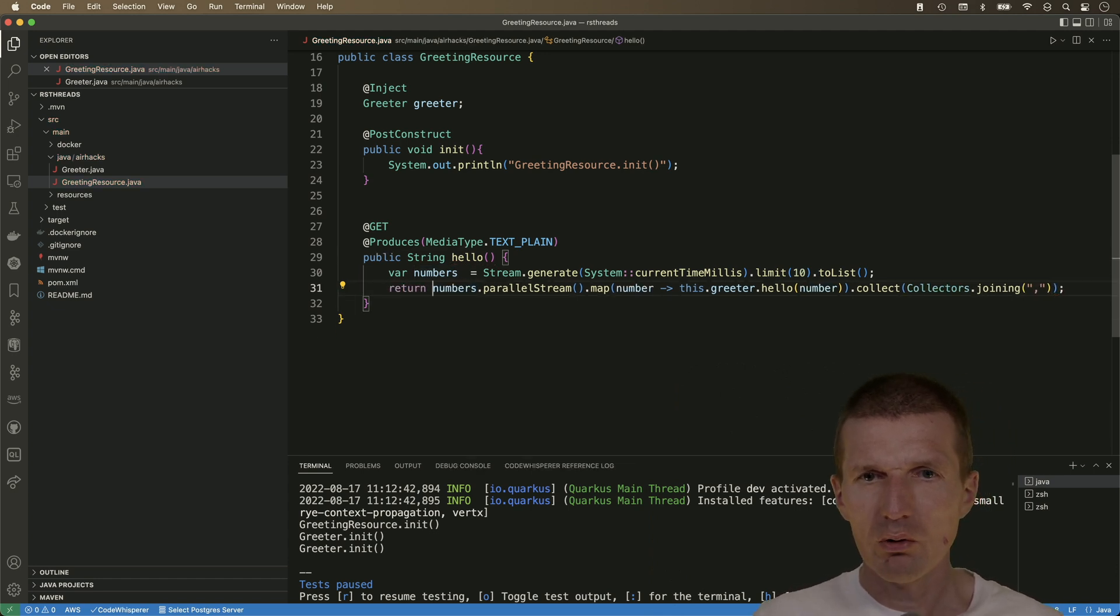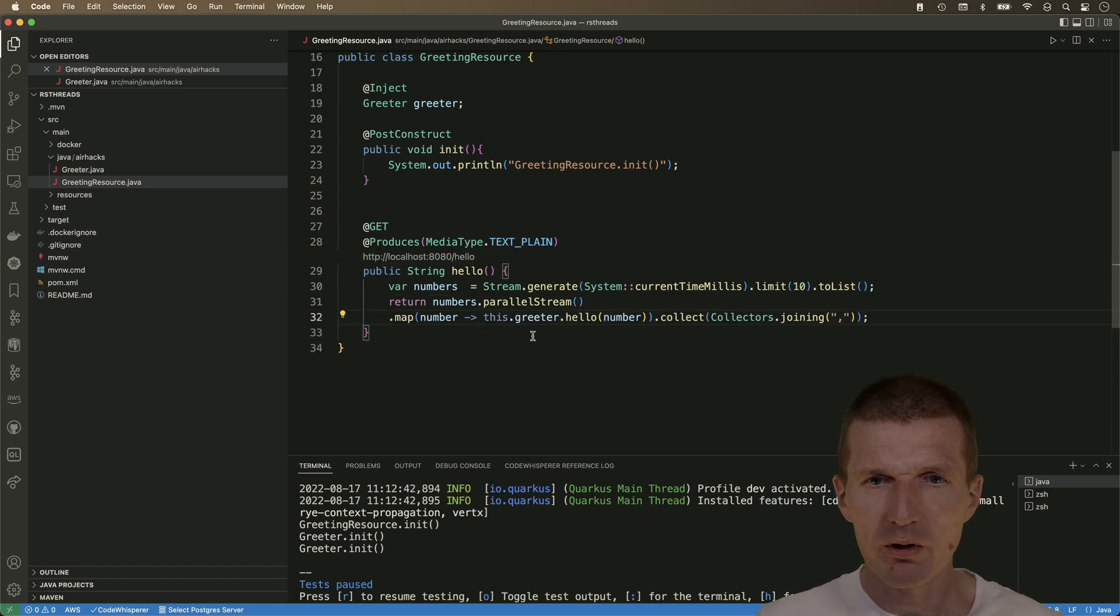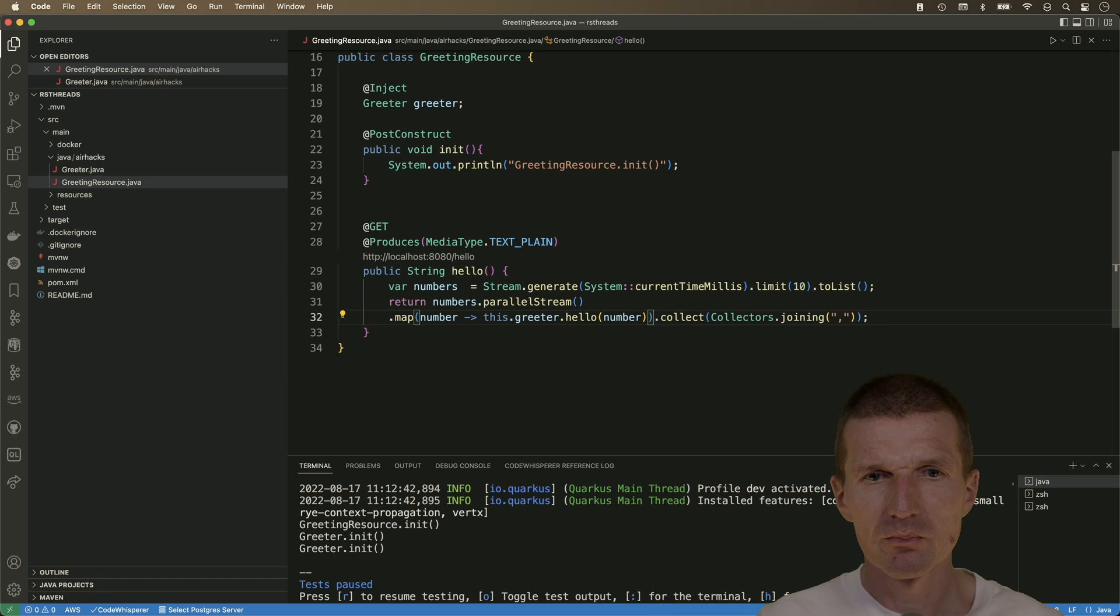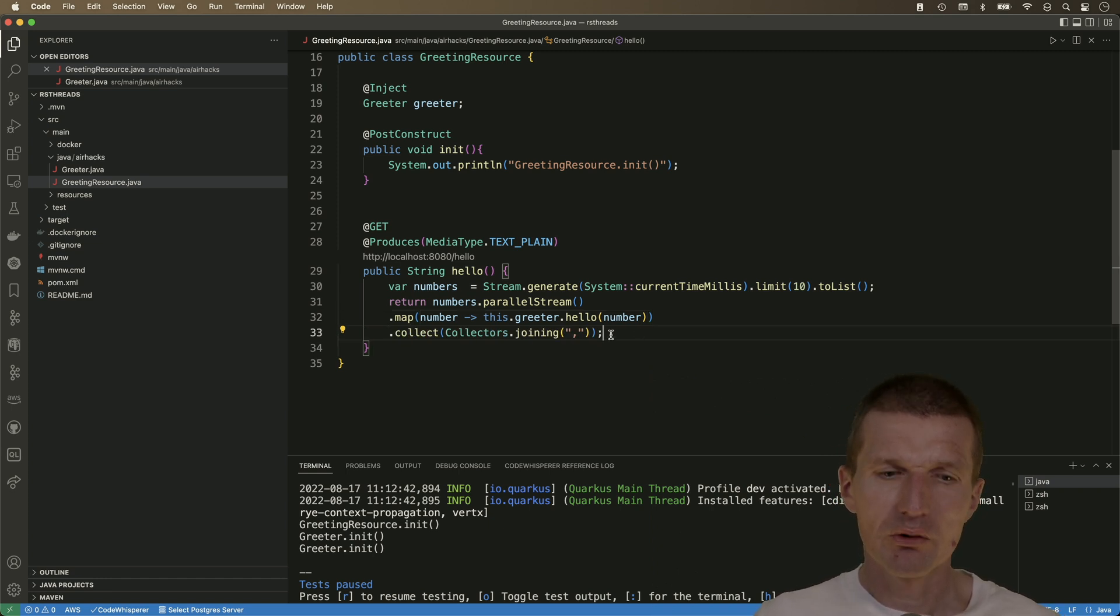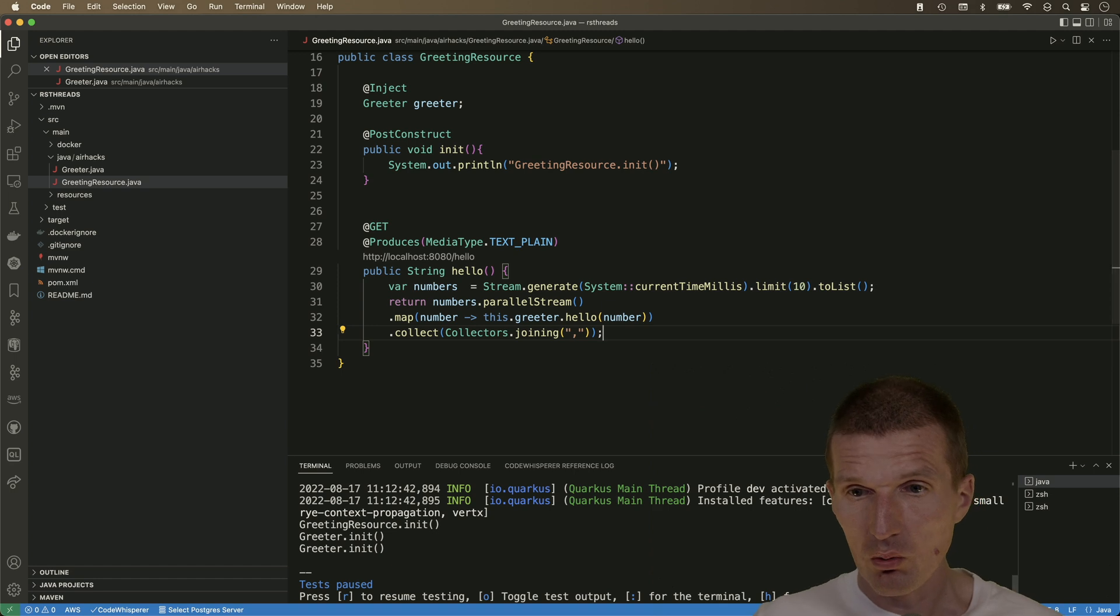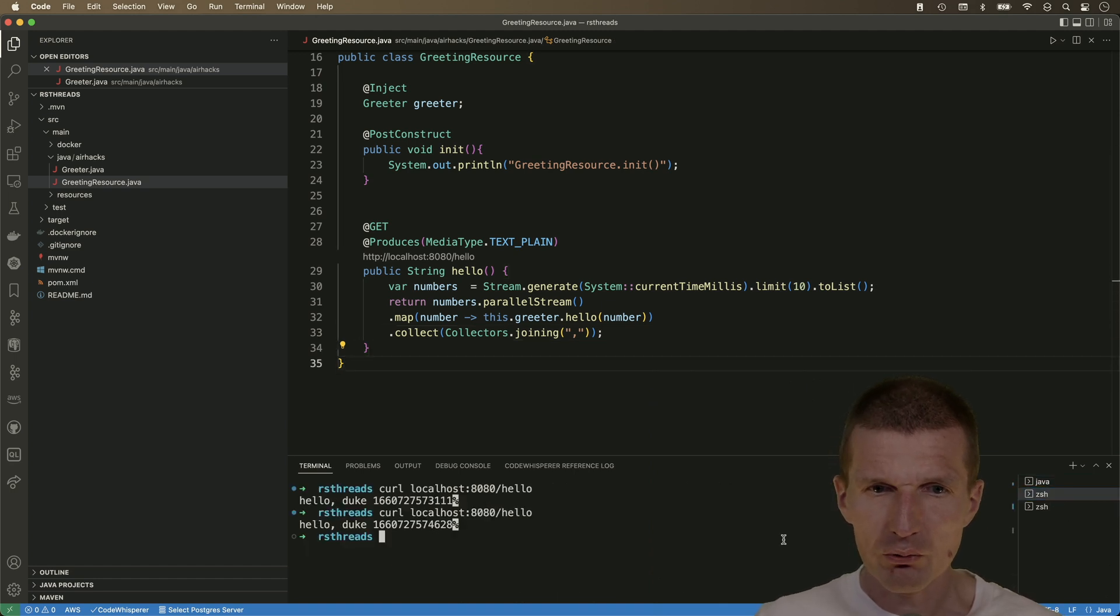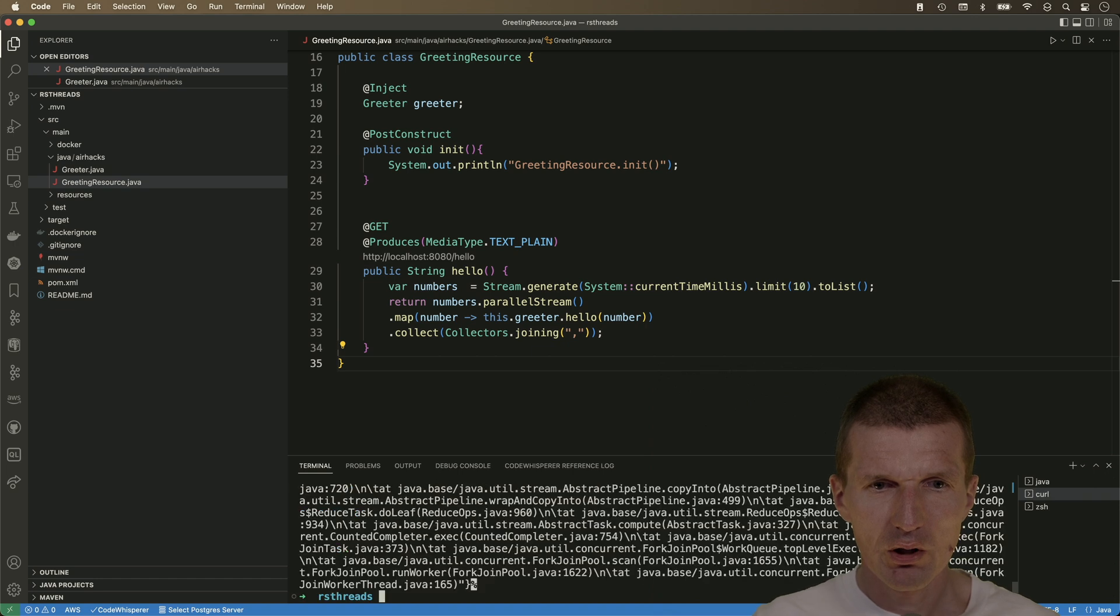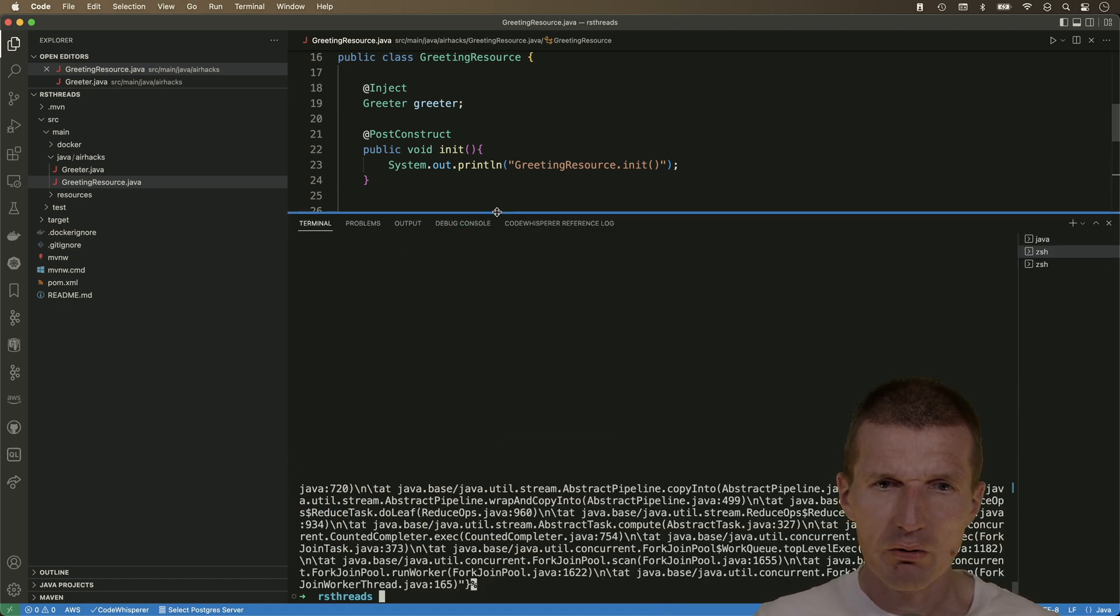So and return this. So what happens now, we have a parallel streams and we map for every number here. We call hello. And then I would like to have a comma separated list of messages. So what happens now? So let's try it. So I will try this. And what we get, we get an ugly error.